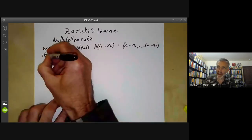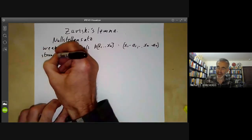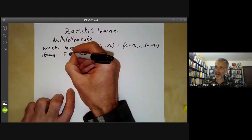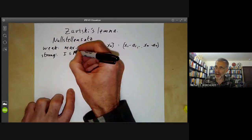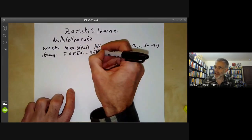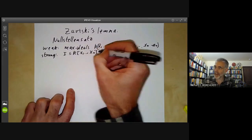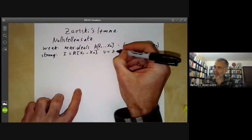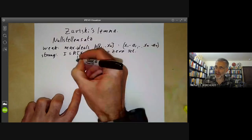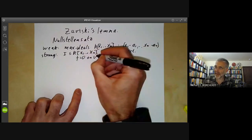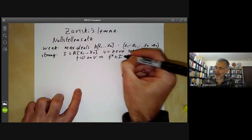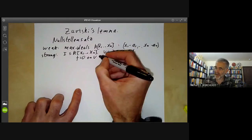Then we had the strong Nullstellensatz, which said that if I is an ideal of k[x₁, …, xₙ] and V is its zero set, then f equals zero on the zero set implies f^k is in I for some k. Actually, these two forms are equivalent.